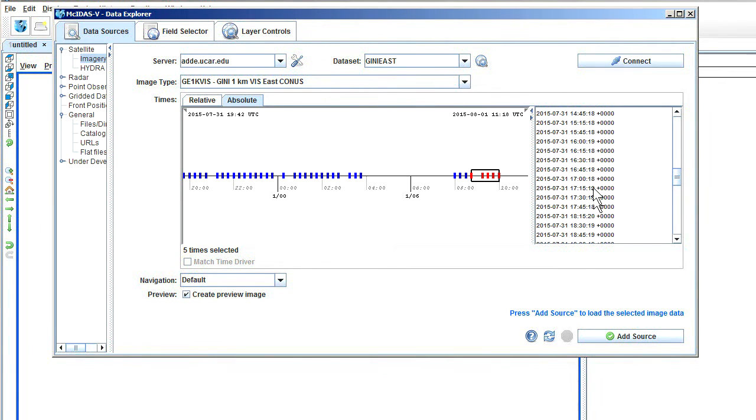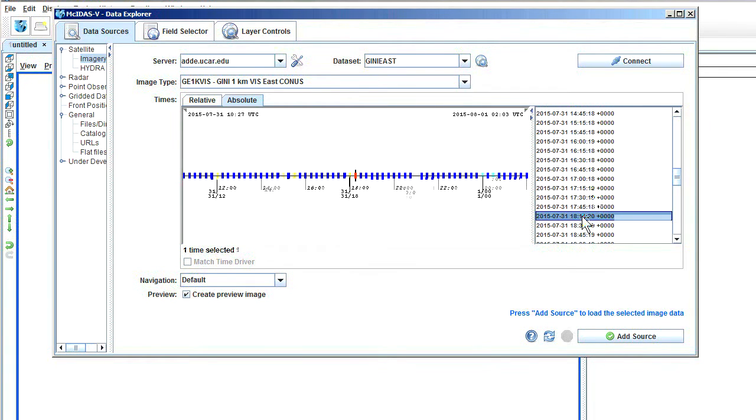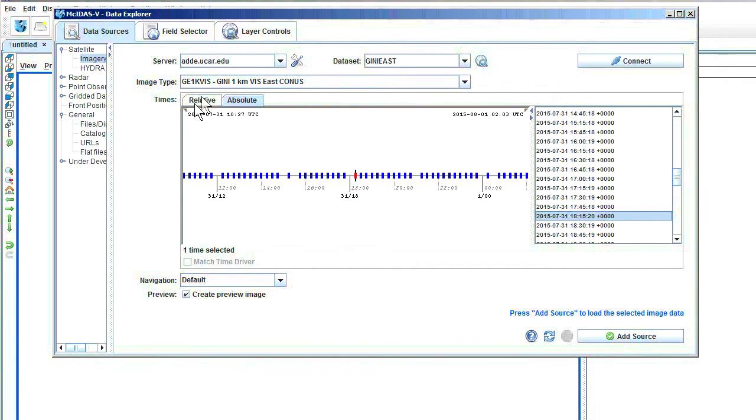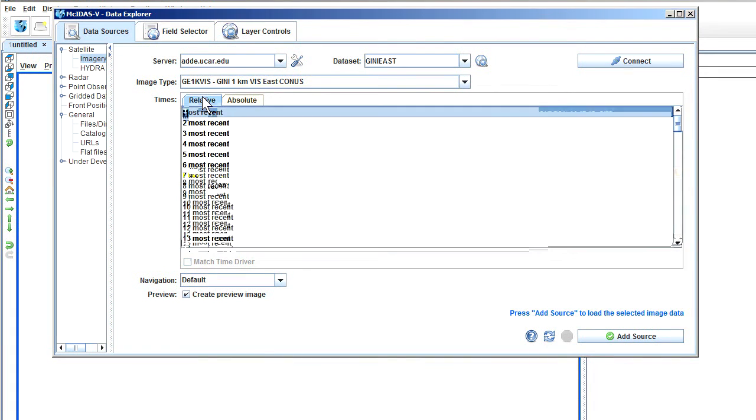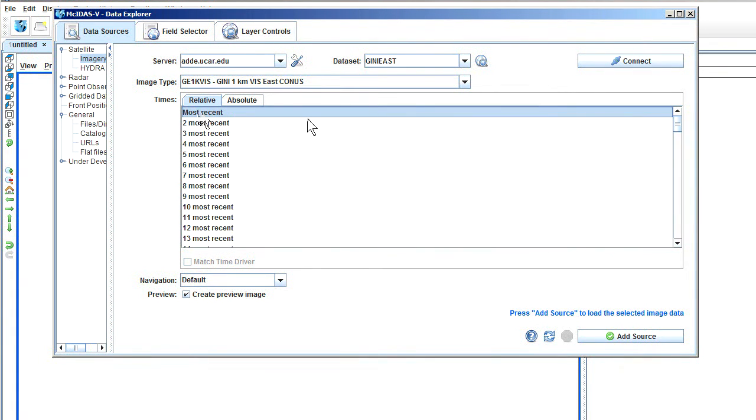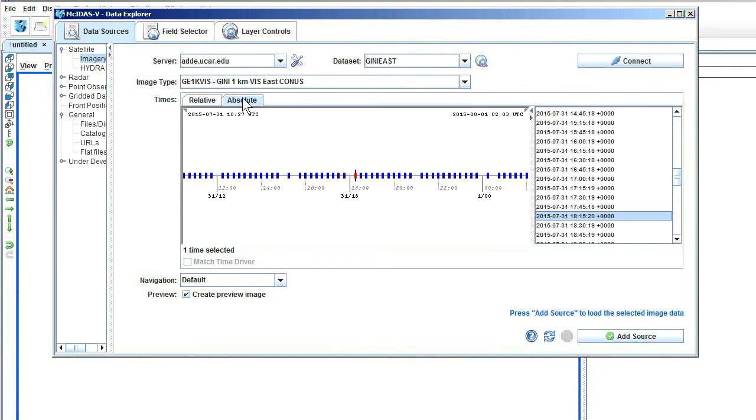At this point, what you can do is you can click Most Recent if it's daytime. What I'm going to do is I'm going to go to Absolute and pick out something for yesterday. So this is what you can do if it's nighttime and you want to look at previous images. And this actually goes back about one to two days.